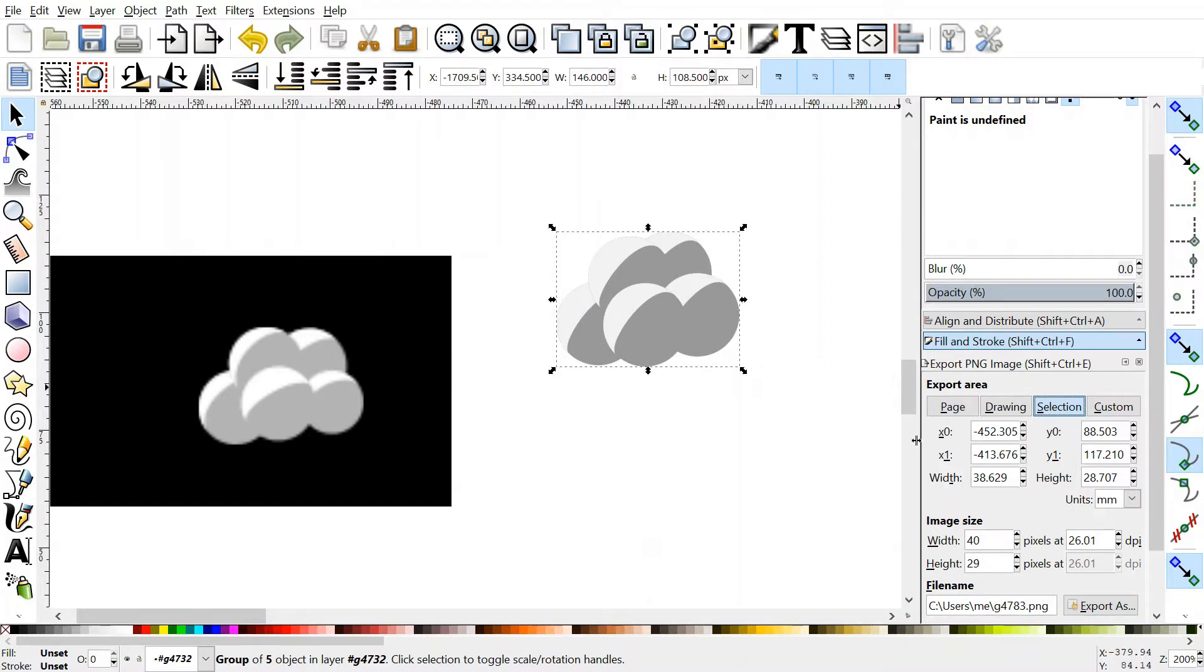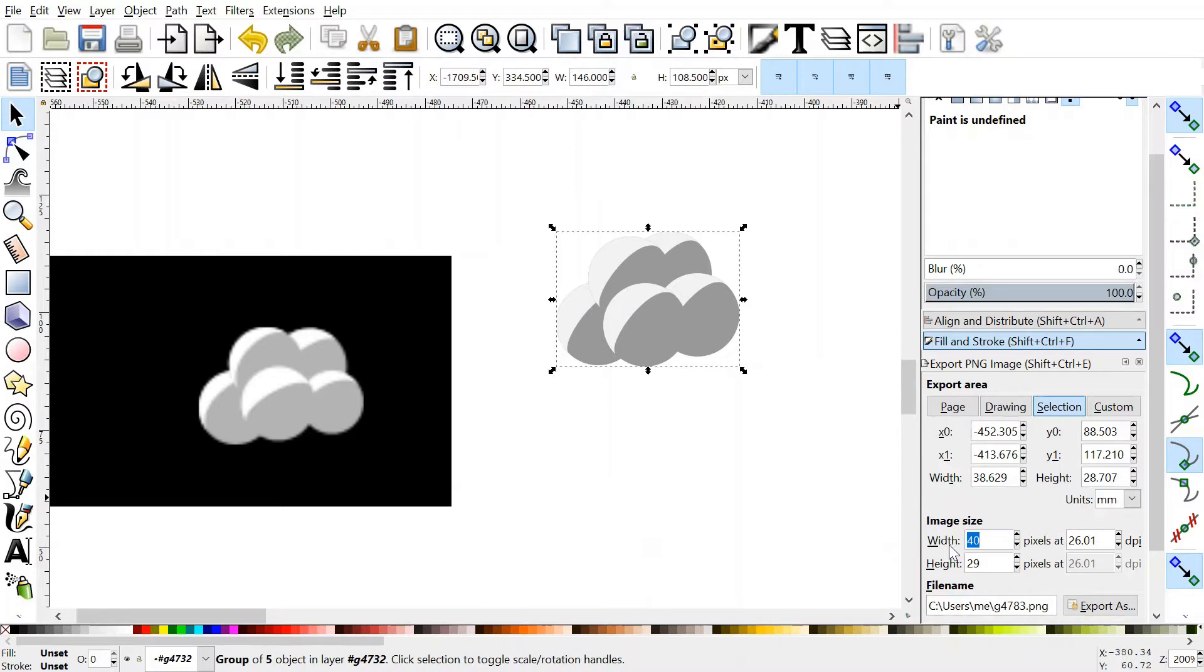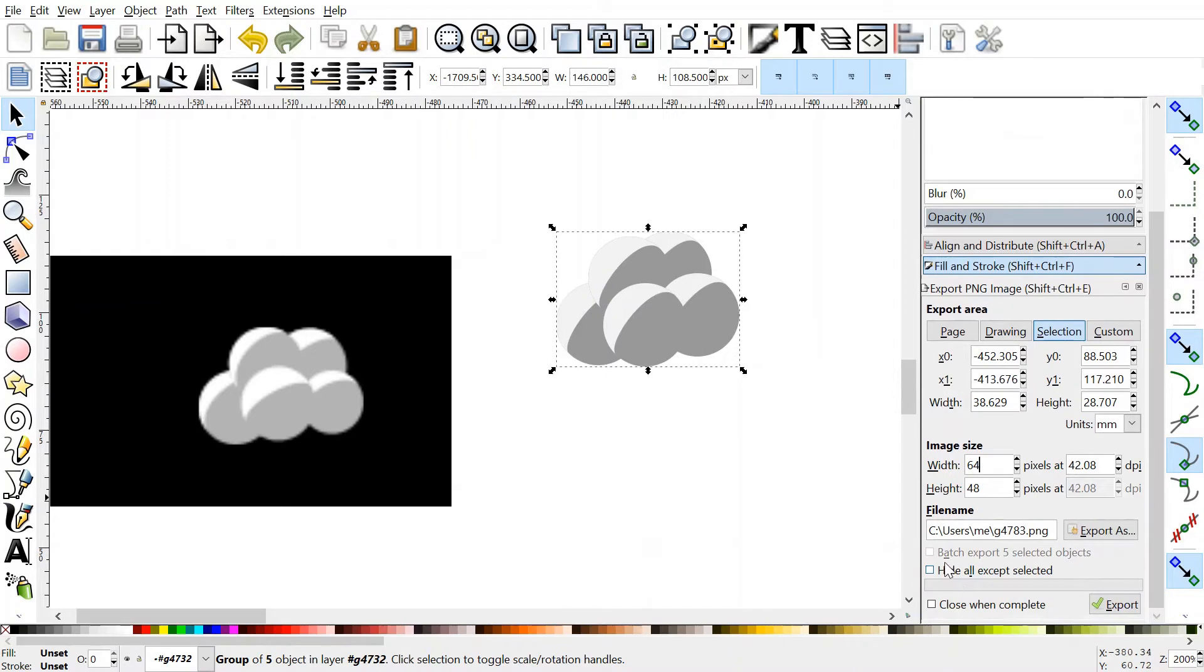Now, because these are vectors, you can go as big or as small as you want. I think my sprite was around 64 pixels and 48 height. Choose your path, and then you click export.